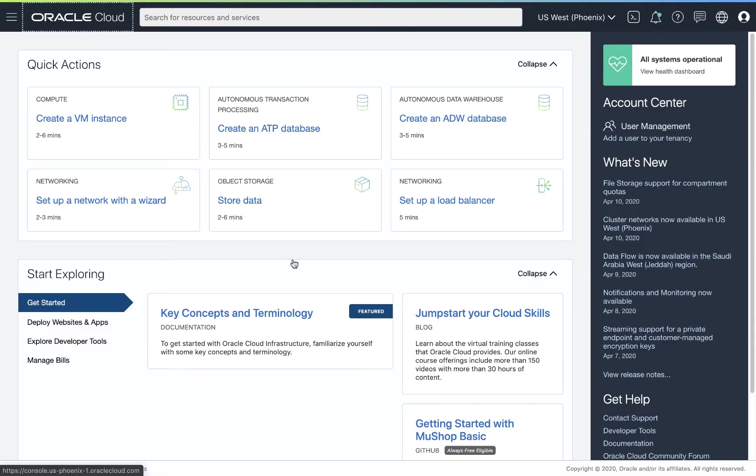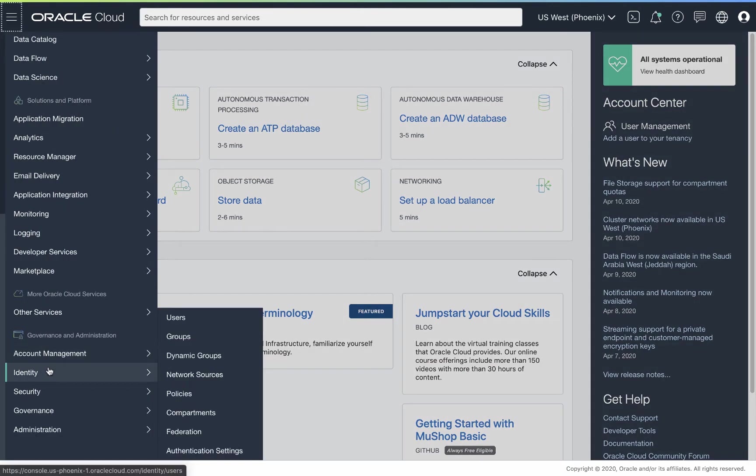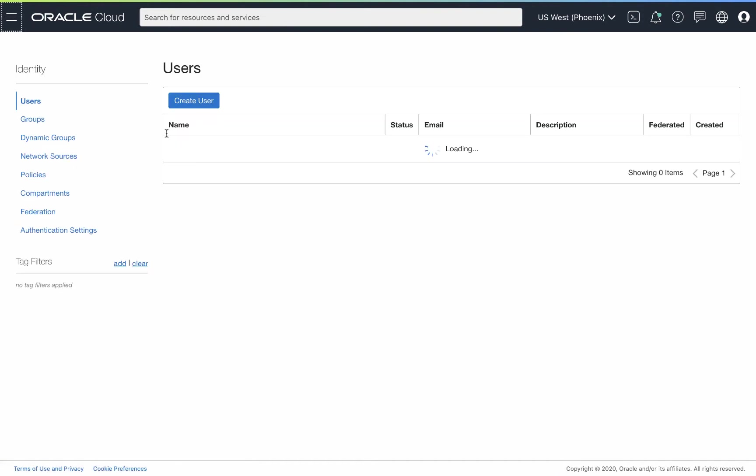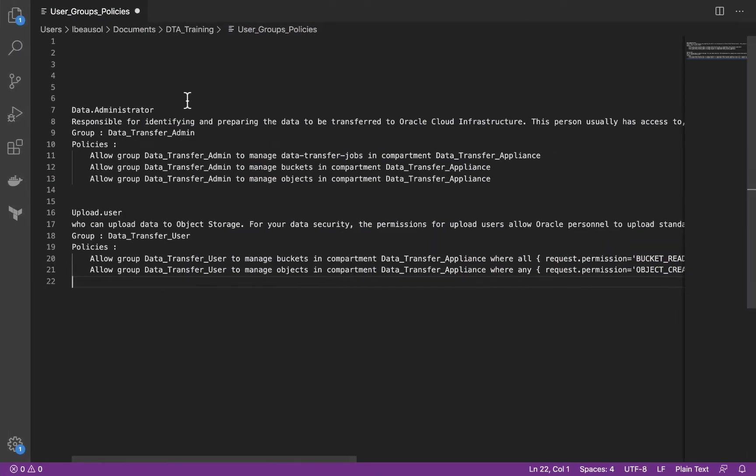Part of the process for getting ready for your data transfer appliance is creating users, groups, and policies. To do this in the console, we're going to go to the navigation here, go down to identity. Once we're at identity, we're going to create a couple new users. To do this, you have to be one of the sysadmins or the project sponsor with enough level access to create users, groups, and policies. Under identity and access management, let's take a look at what we need to create.